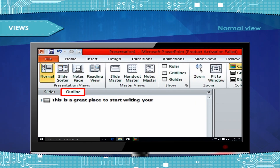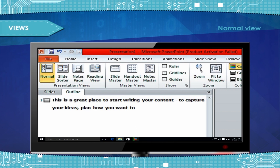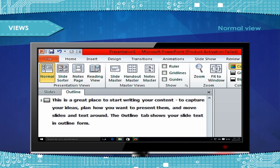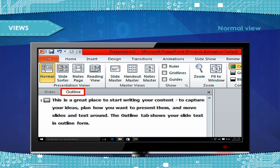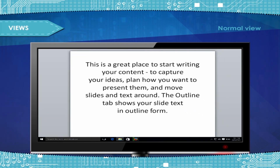The Outline tab is a great place to start writing your content, to capture your ideas, plan how you want to present them, and move slides and text around. The Outline tab shows your slide text in outline form.